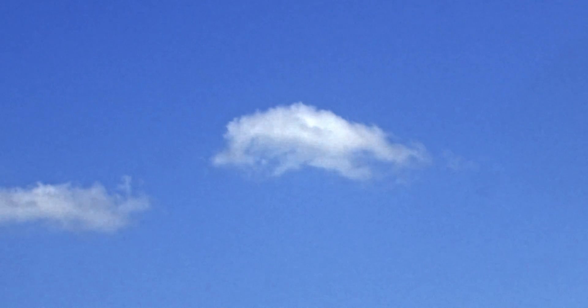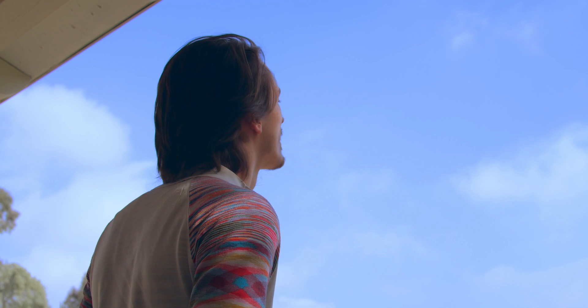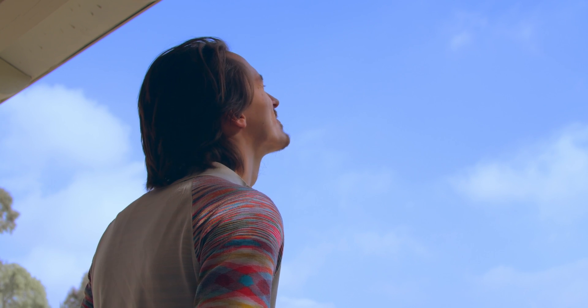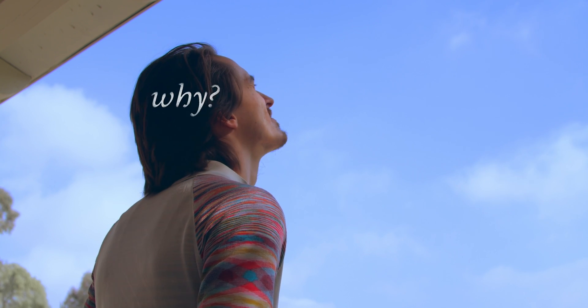And then, without expecting it or intending it, a cloud formed, unlike any other mixture of molecules past or future. And it might have gone unnoticed, passing by overhead. But just then, someone looked up and wondered, why?